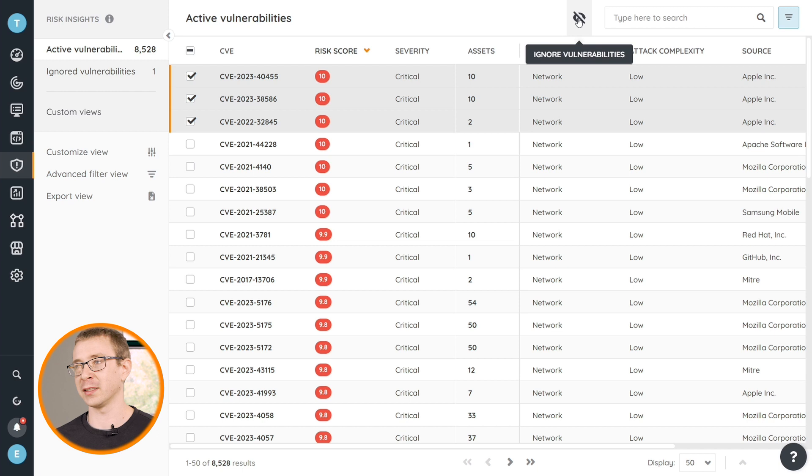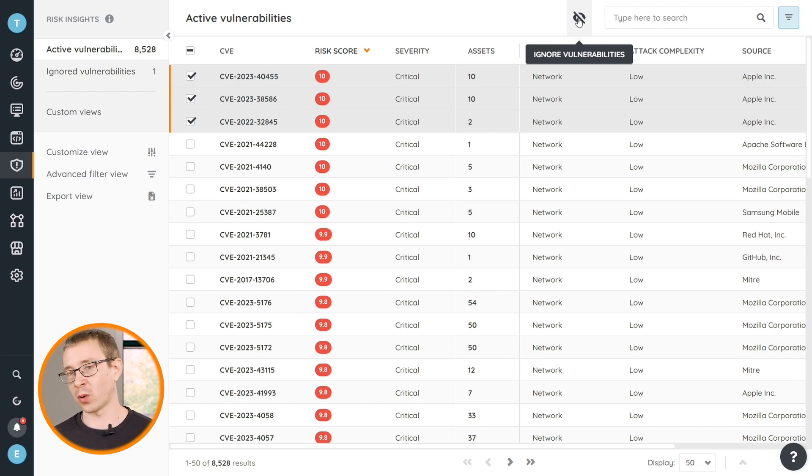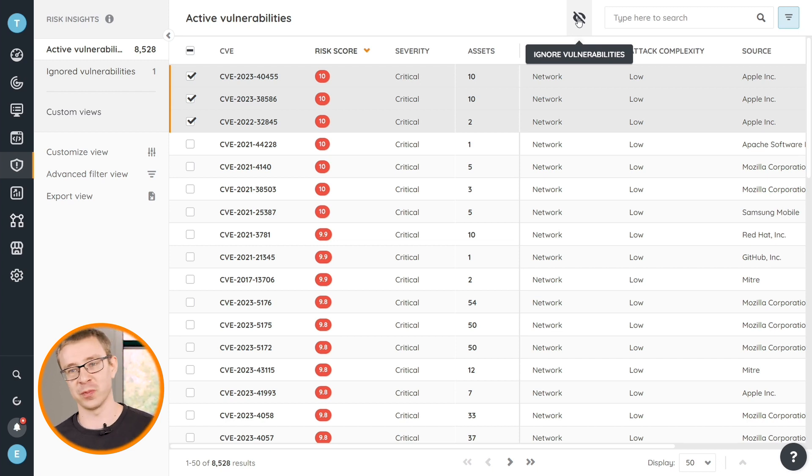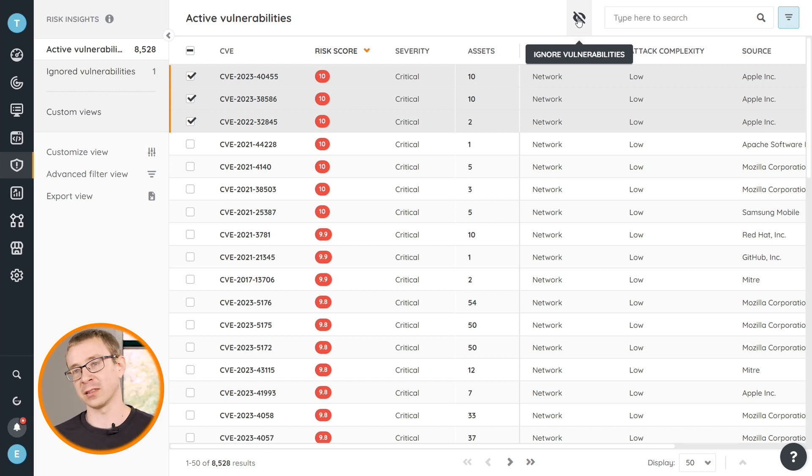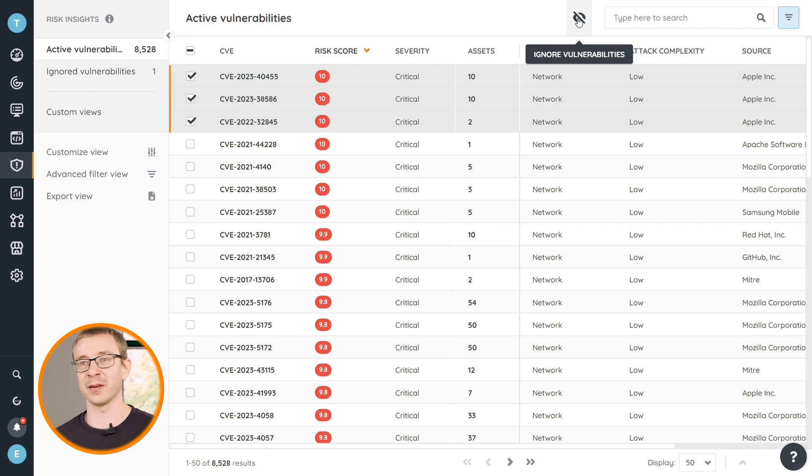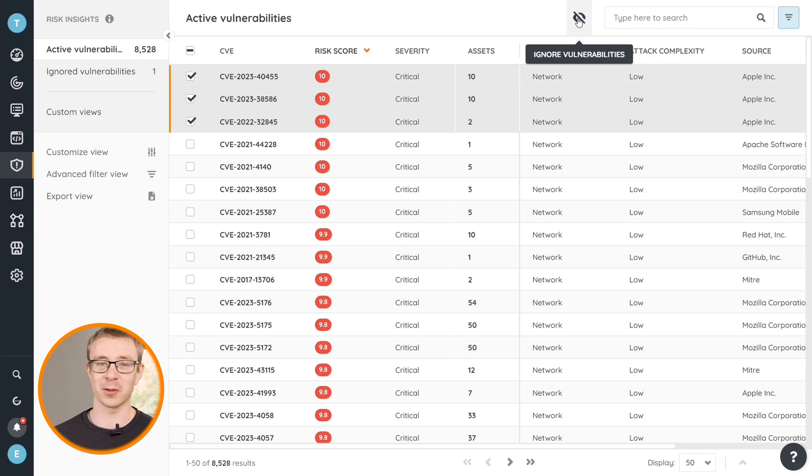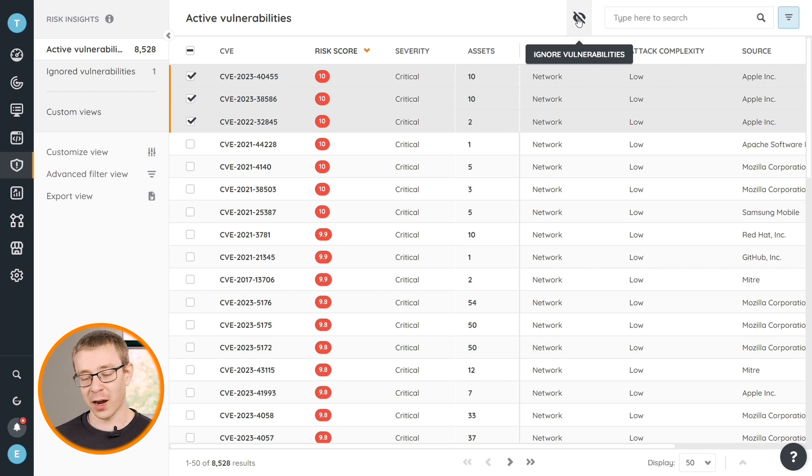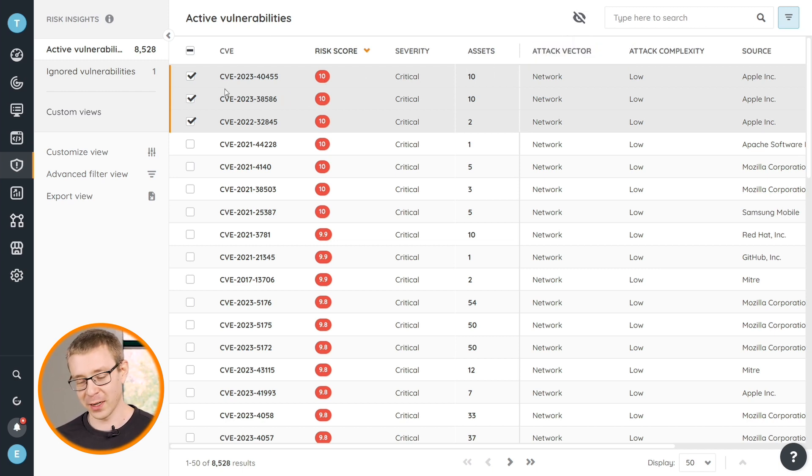It might be that you choose to not fix them if they're too low, or the vulnerability has a specific condition to which your machines do not actually match. For example, they need to have a specific service installed, or they require a user to interact with a malicious email or something like that. And you choose that instead of trying to fix this on the device level, you're going to fix this by ensuring that your users are trained or whatever you do.